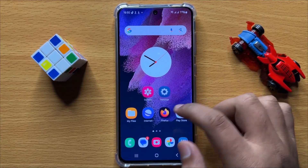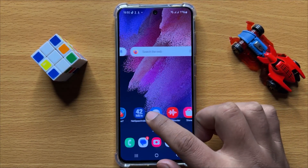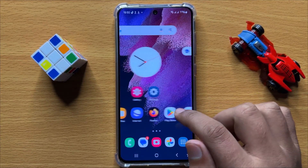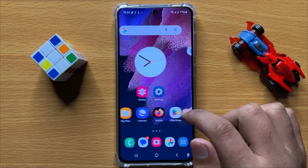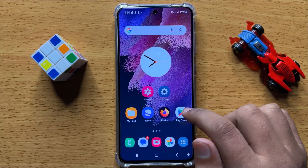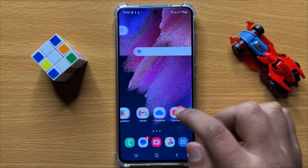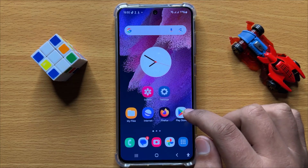Hello everyone. In this video I will show you how to enable or disable the Grammarly writing assistant on the Samsung keyboard in Samsung Galaxy S24.